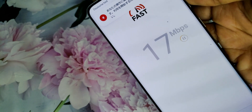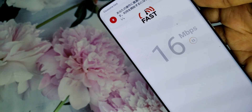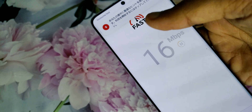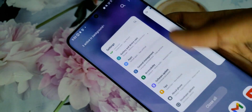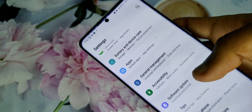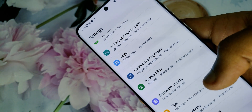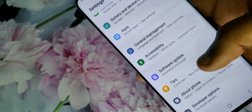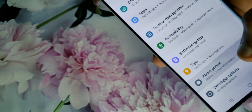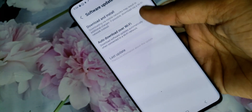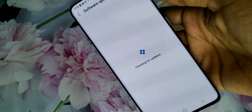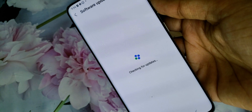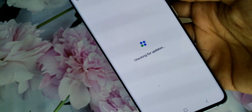I'm only getting around 17 megabits per second speed on 4G. By the way, this works only on the Galaxy S20 with the Snapdragon 865 chipset. It won't work on the Exynos version of this phone.